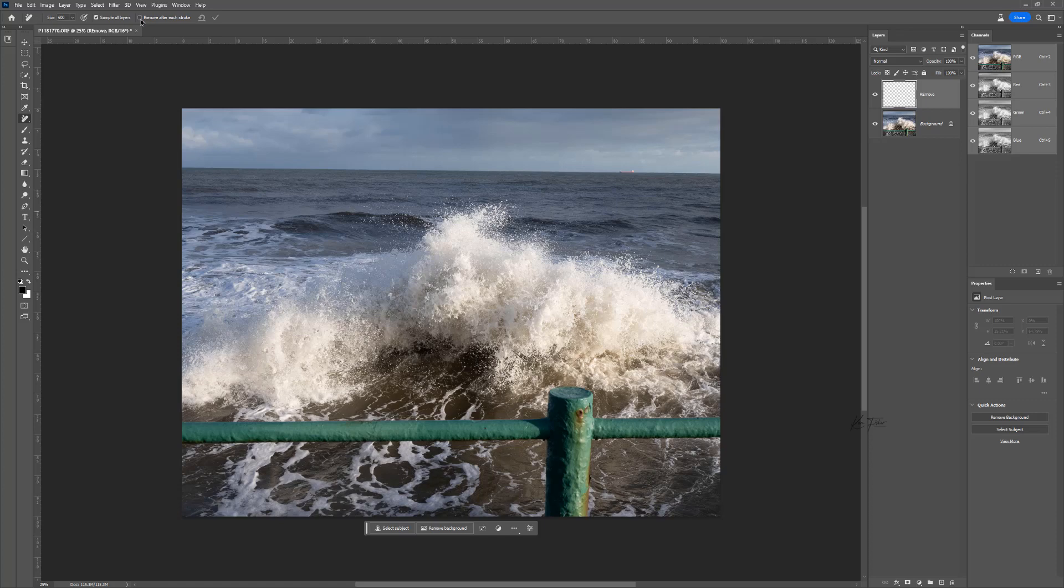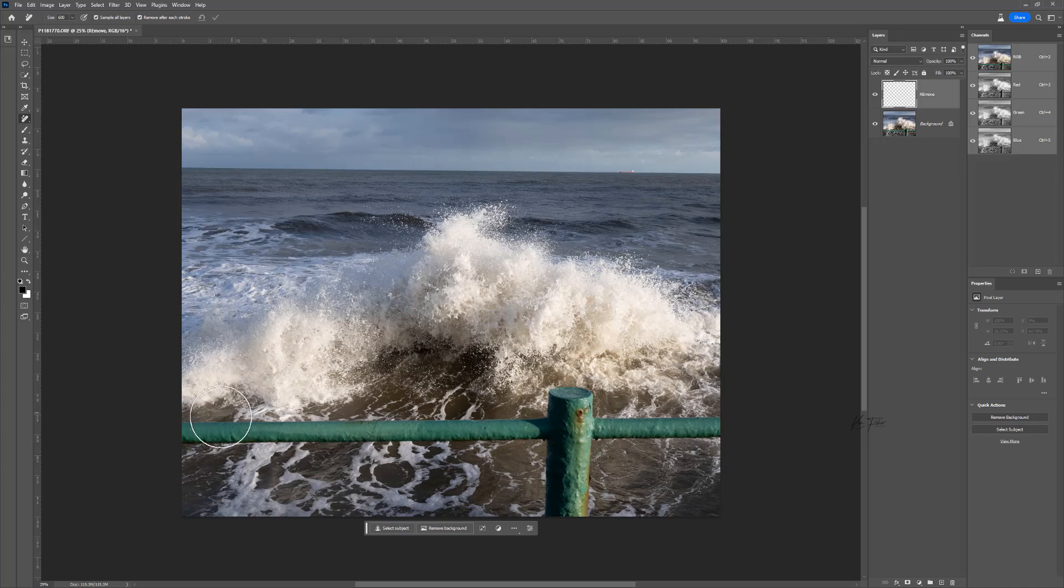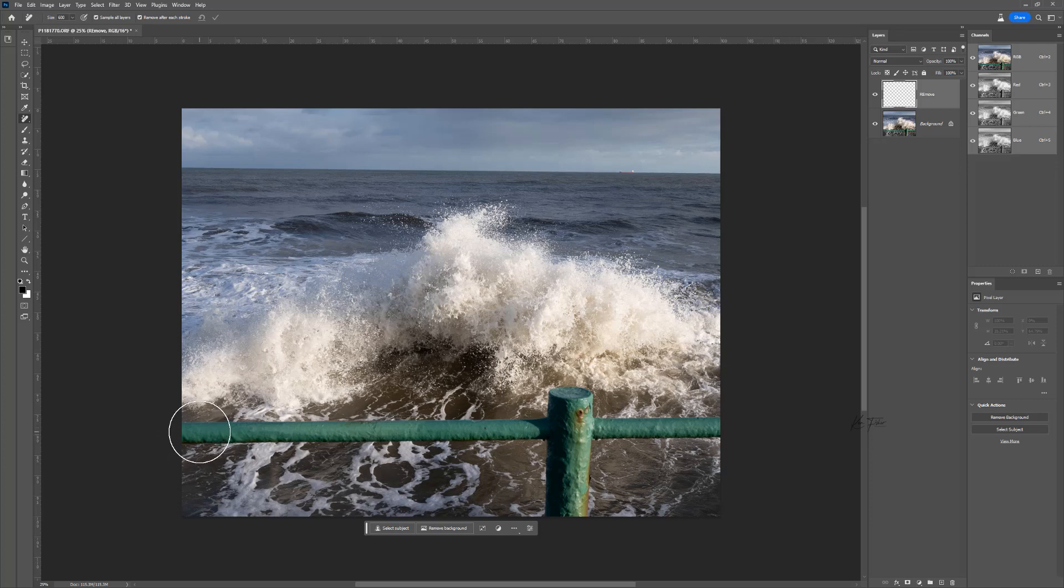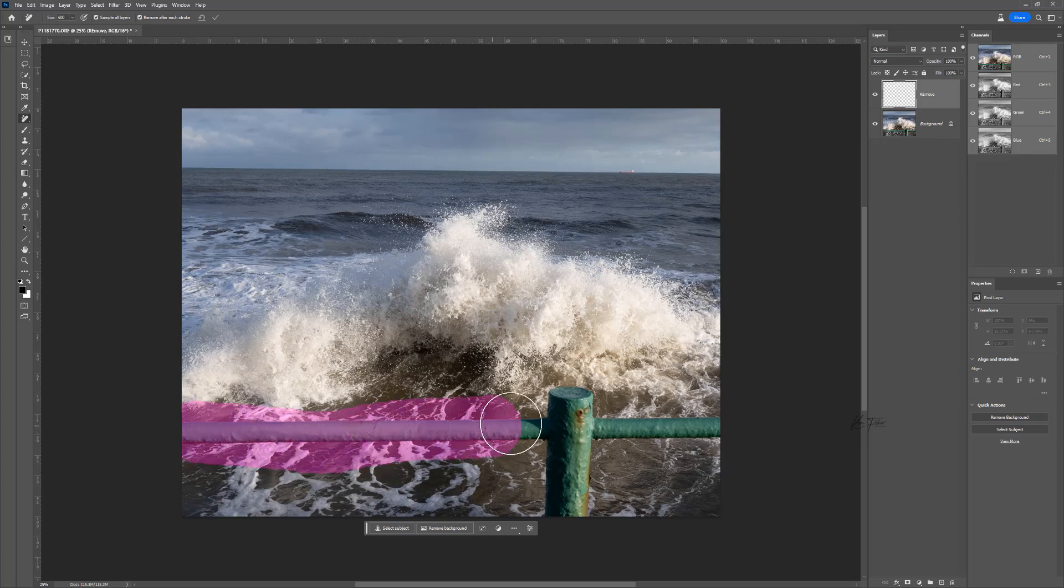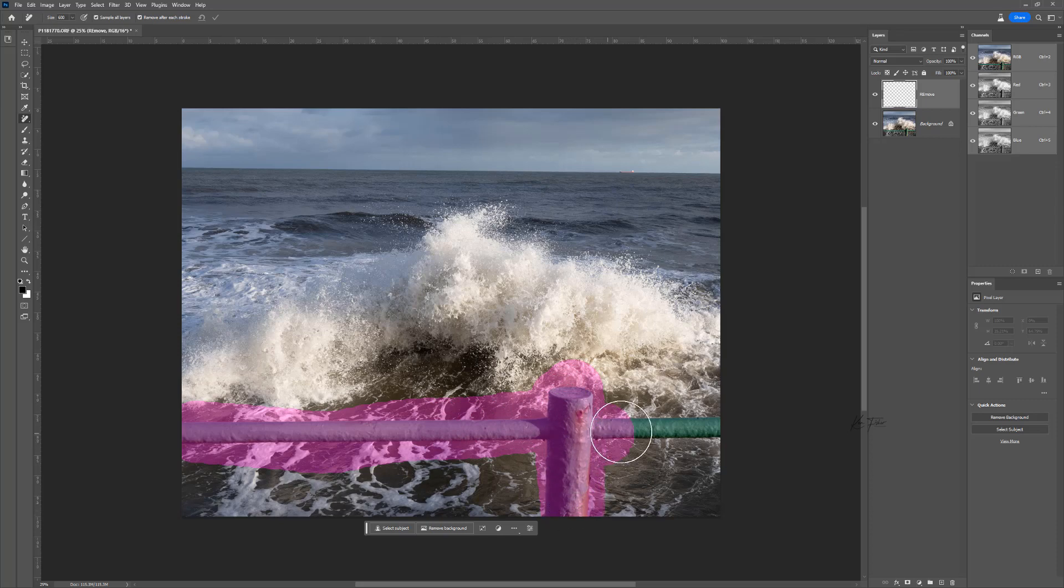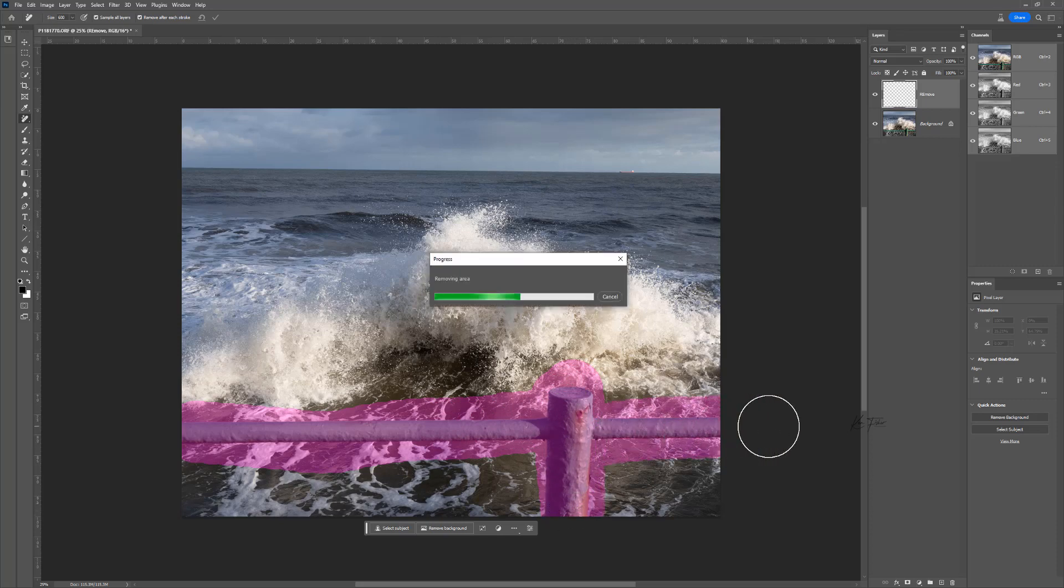I find it works quite well with a brush a little bit bigger if you've got something big and chunky like this to remove. So I'm going to click and drag and you'll see putting an overlay down. I'll go over the post and then let it do its magic.